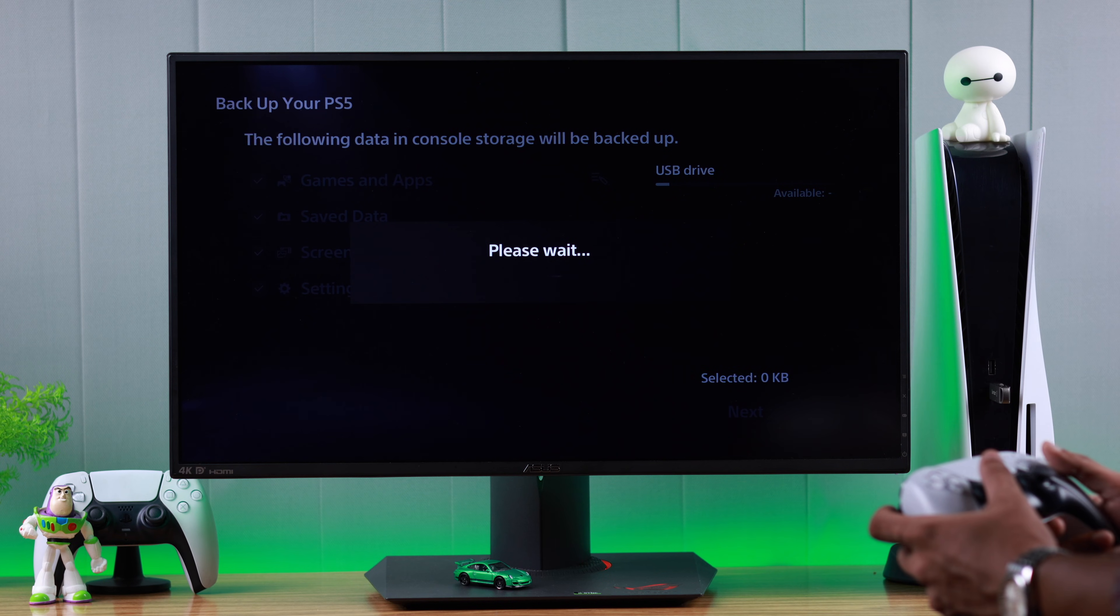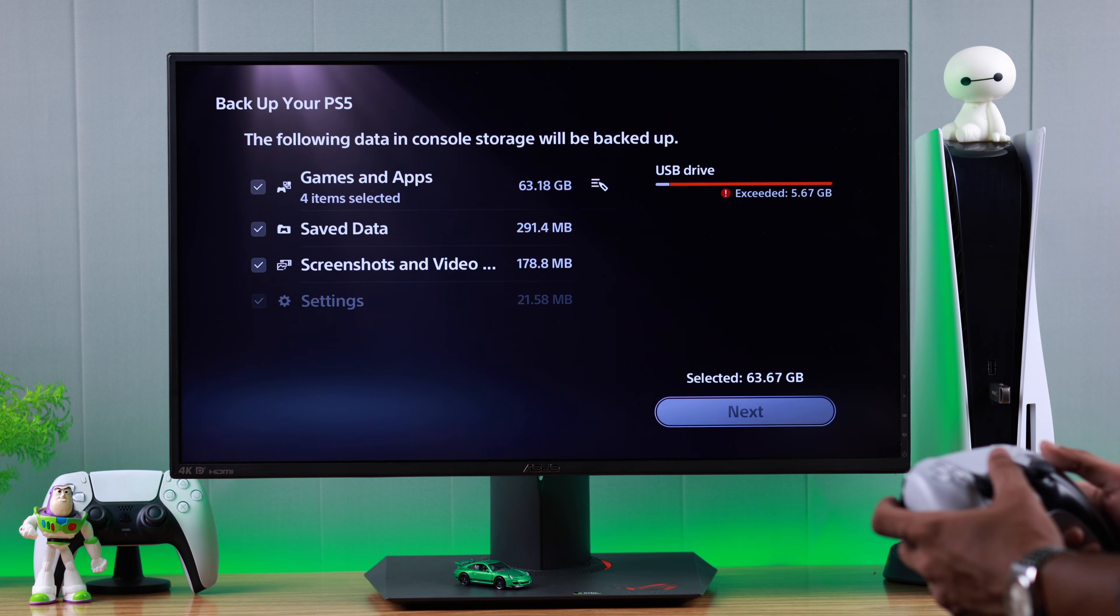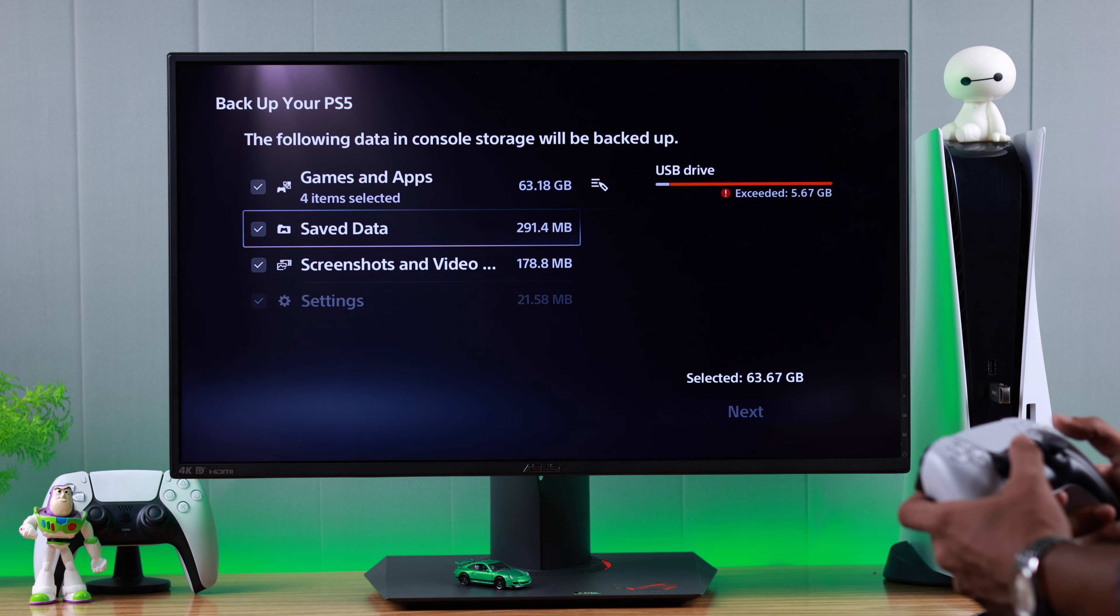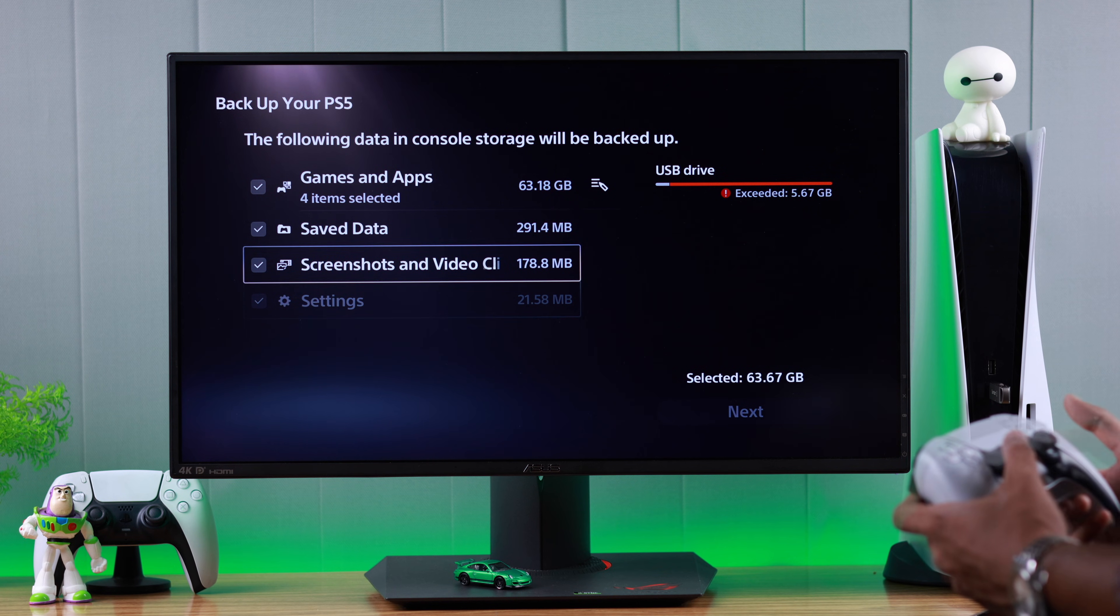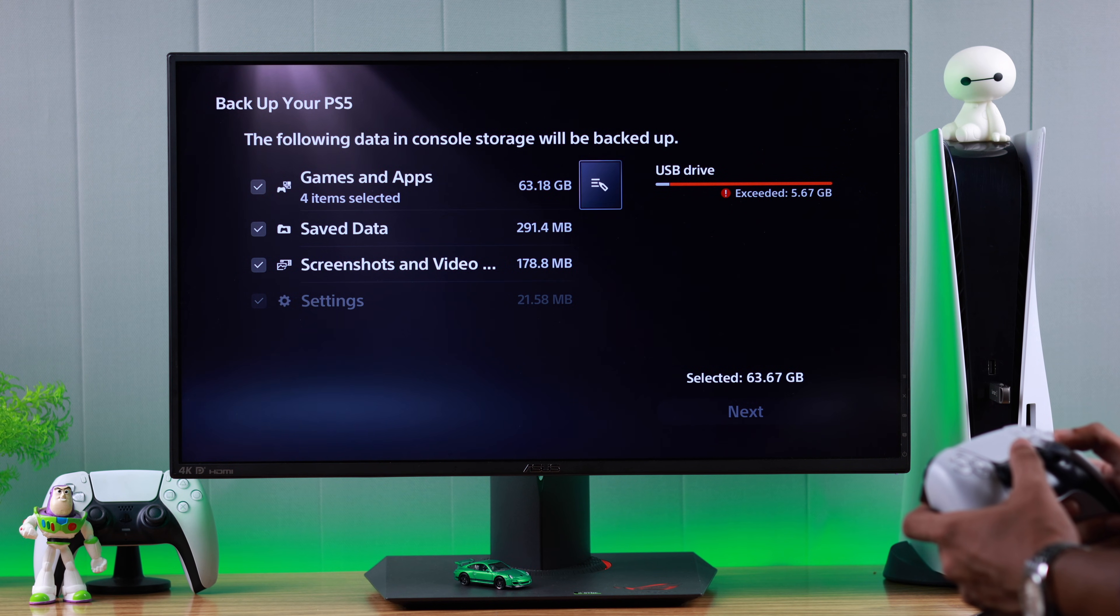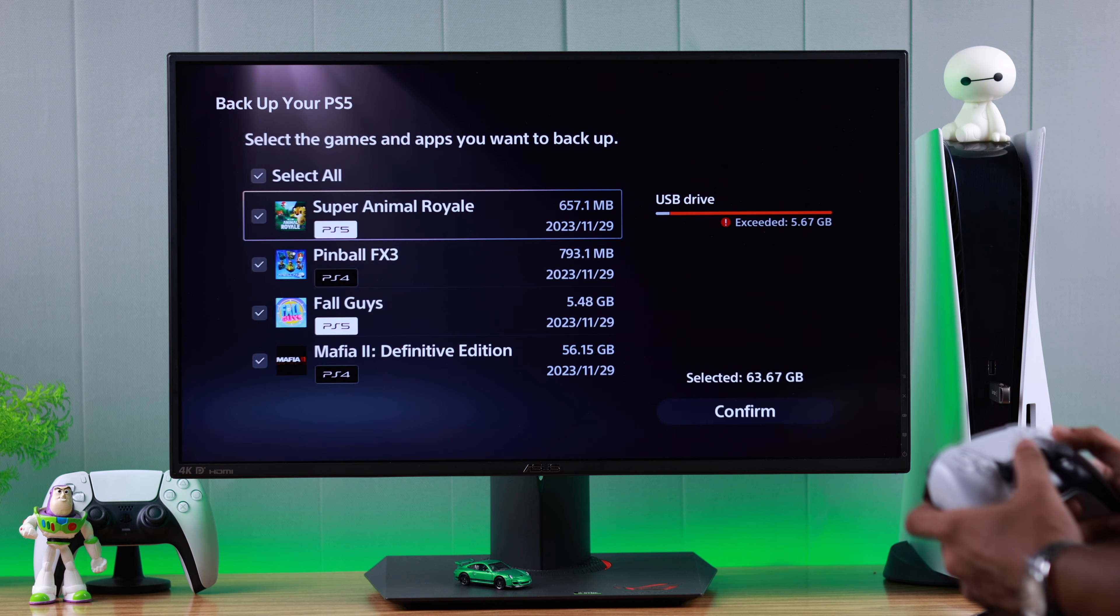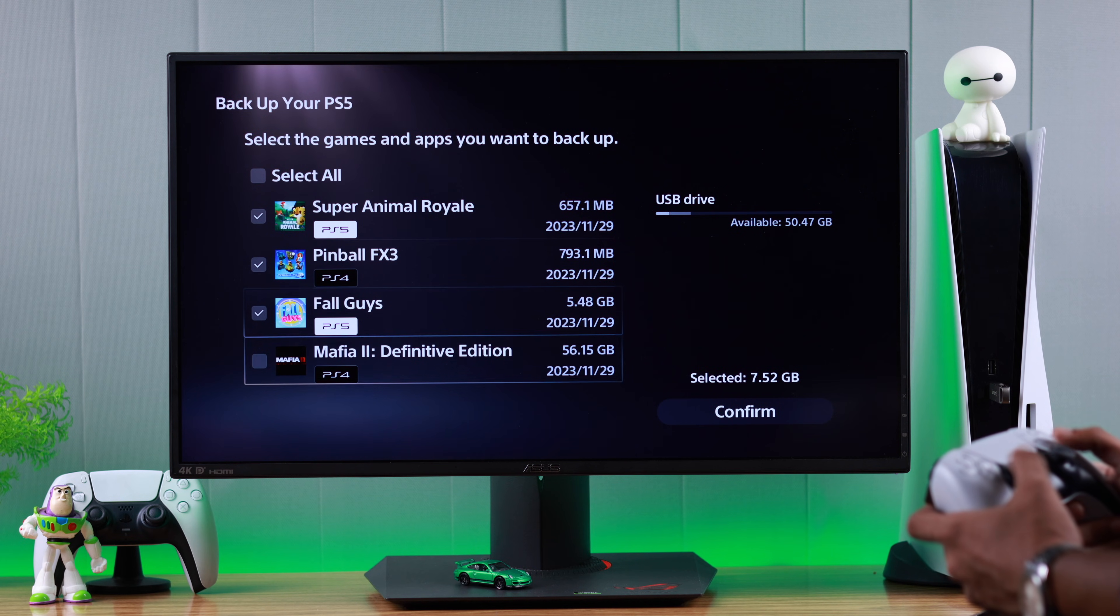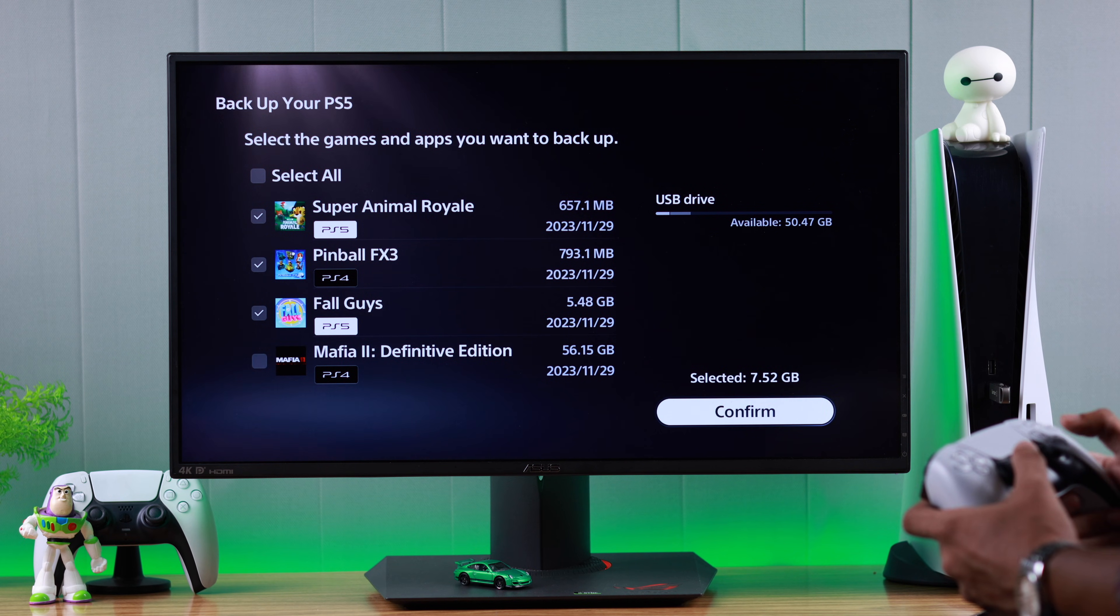This will take a bit of time to load all your data. And when it's done, just select the ones that you want to backup or copy to your USB drive or storage drive. In our case, we don't want to backup all our games, so we'll just uncheck the big one and then confirm it.